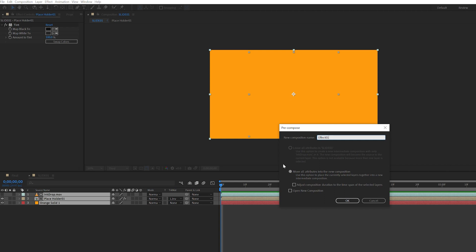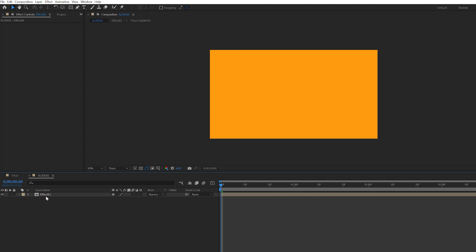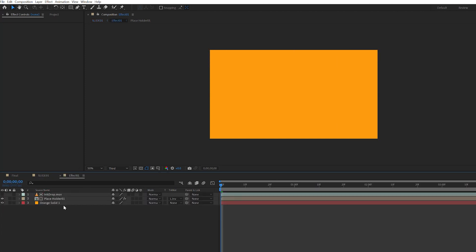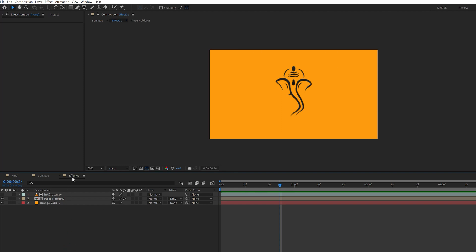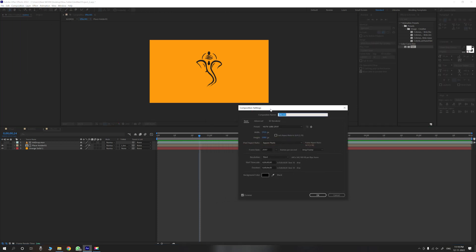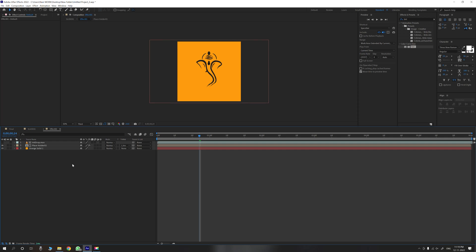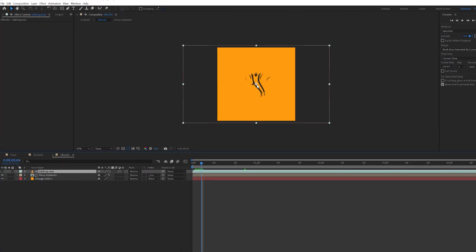First, click the text effect one. The first created text effect. This is the full HD format and this is the square format. So if you want to change the composition, the composition is open. Go to Composition Settings — Ctrl+K is the shortcut. Settings open. It is 1025 width and 1025 height. Square composition. This is the square composition — it is already revealed.